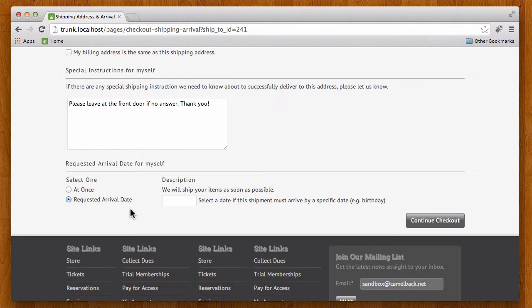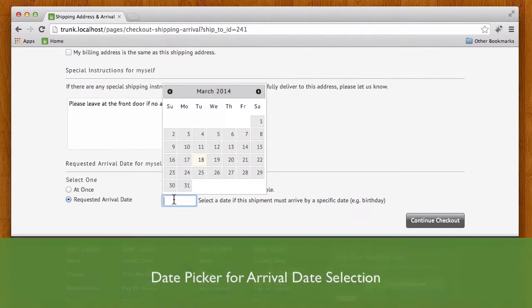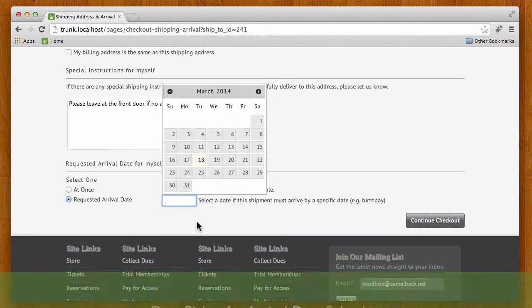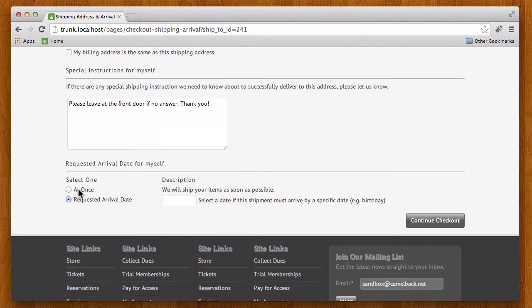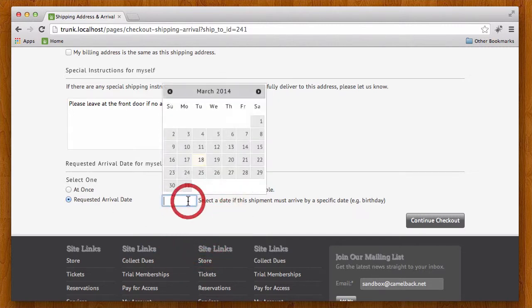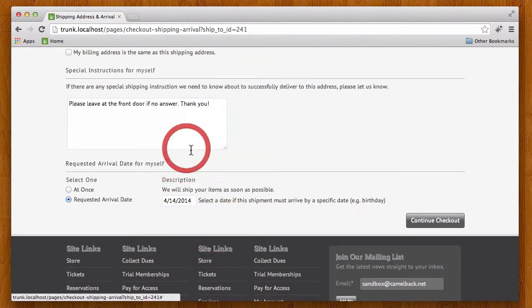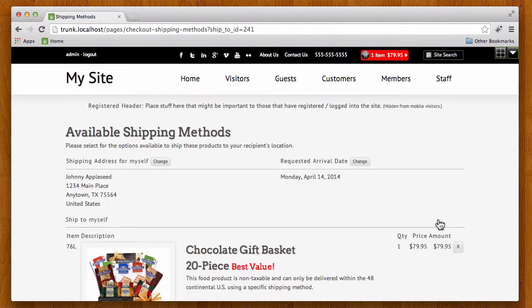Now one of the new features we've added is a date picker so they can actually click and pick a date that goes in this field, and that prevents a lot of typos that sometimes happen. So I'm going to go ahead and select that I need it by April 14th. Continue checkout.